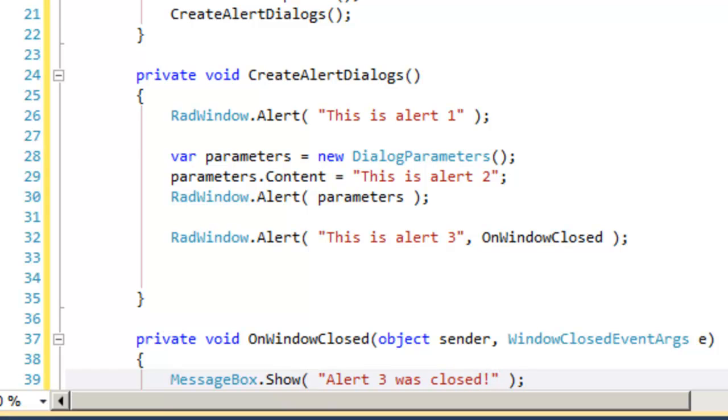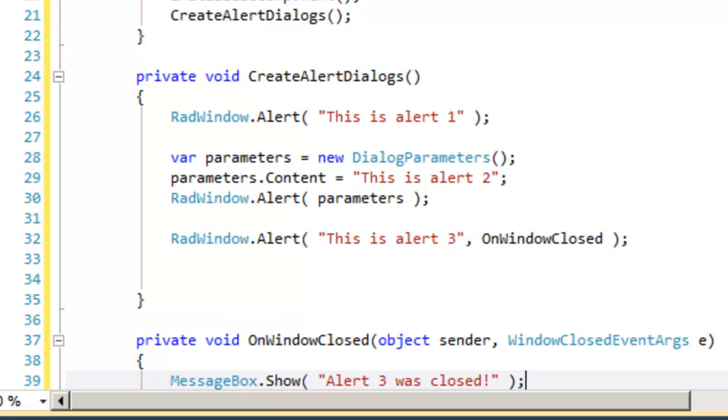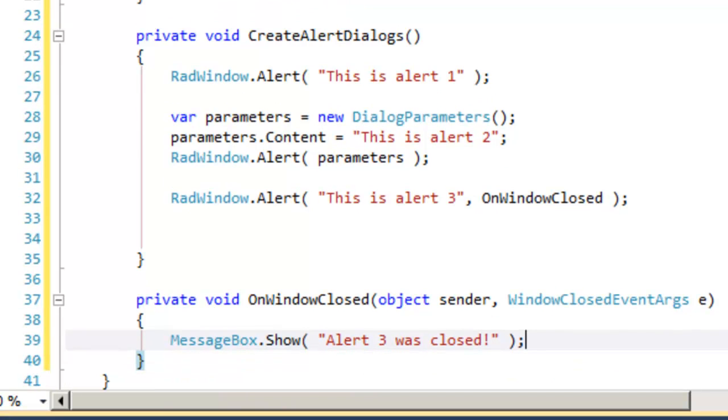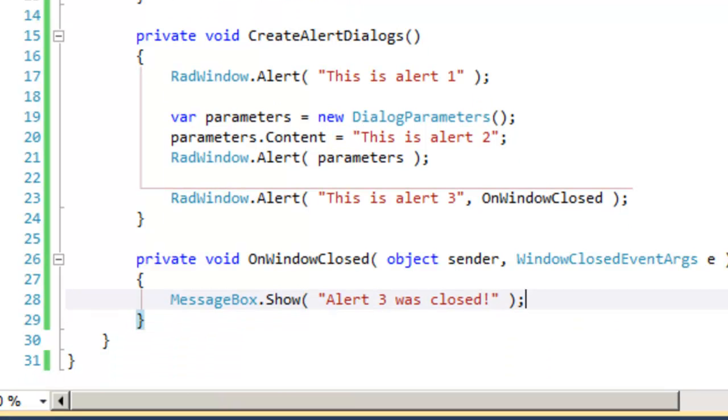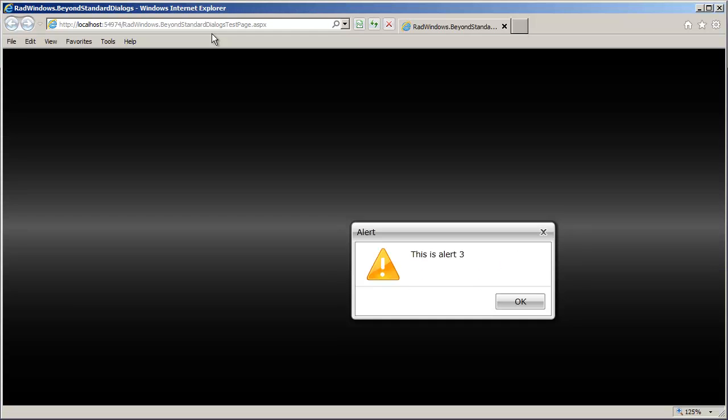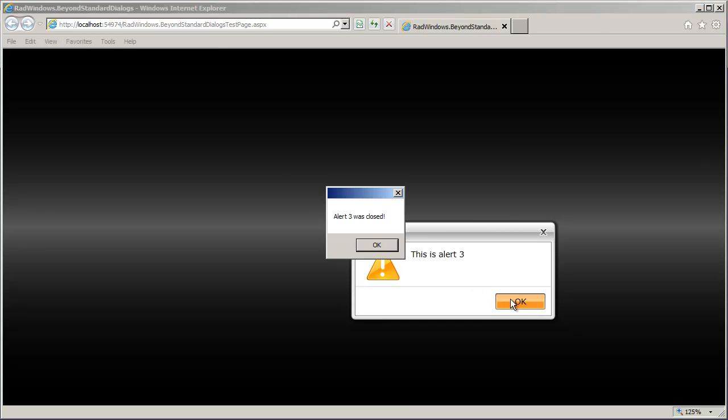Let's go ahead and build and run the application. The three alerts will come up one on top of the other, so we'll start with alert three. When we click OK, we should see that message box indicating the event was captured.